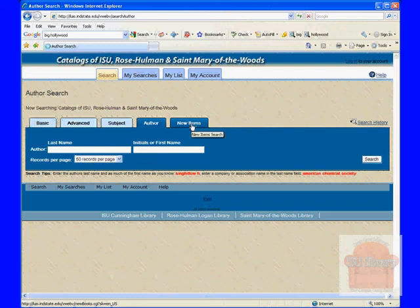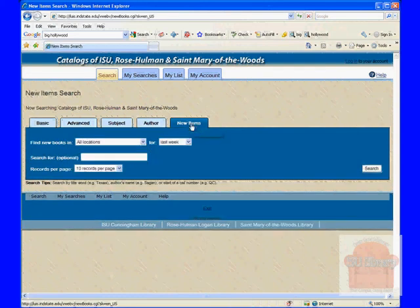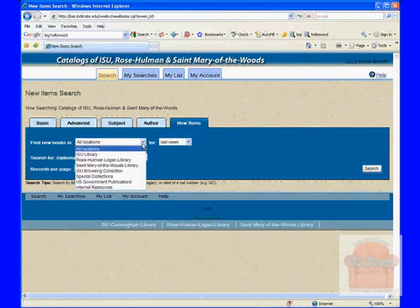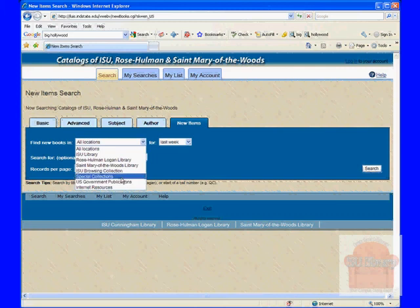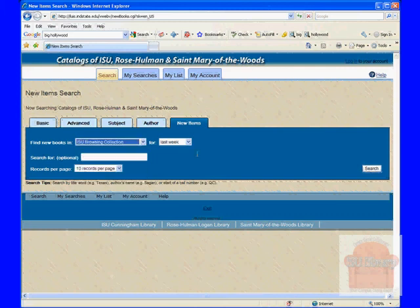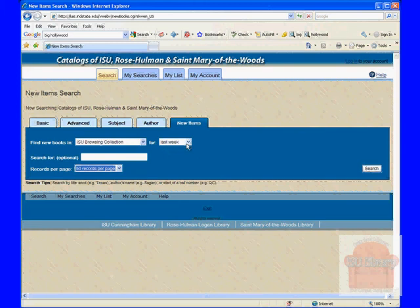And the new item search is just a way to look for books that have recently been put in the collection, in the last week or the last month.